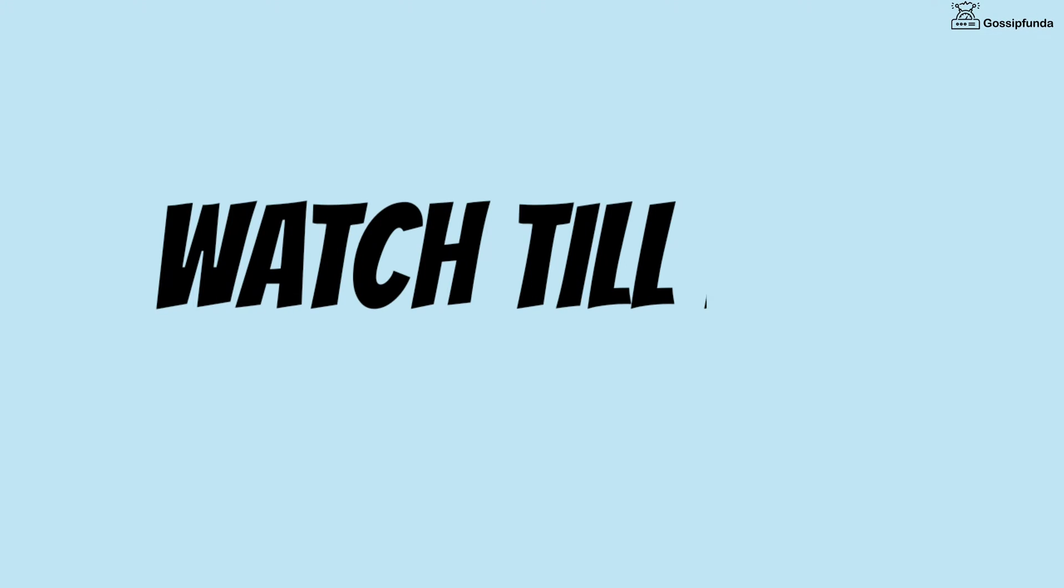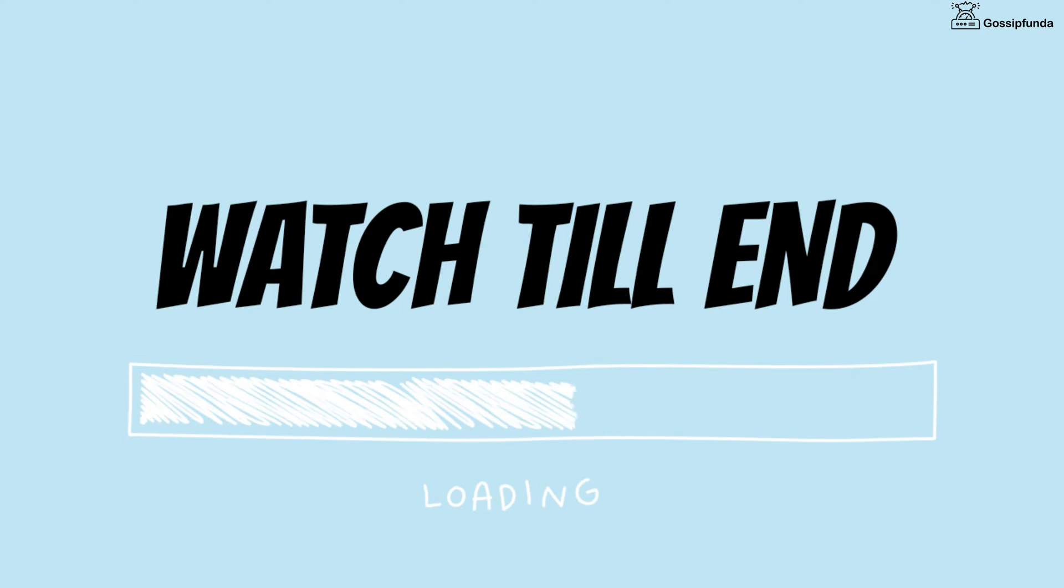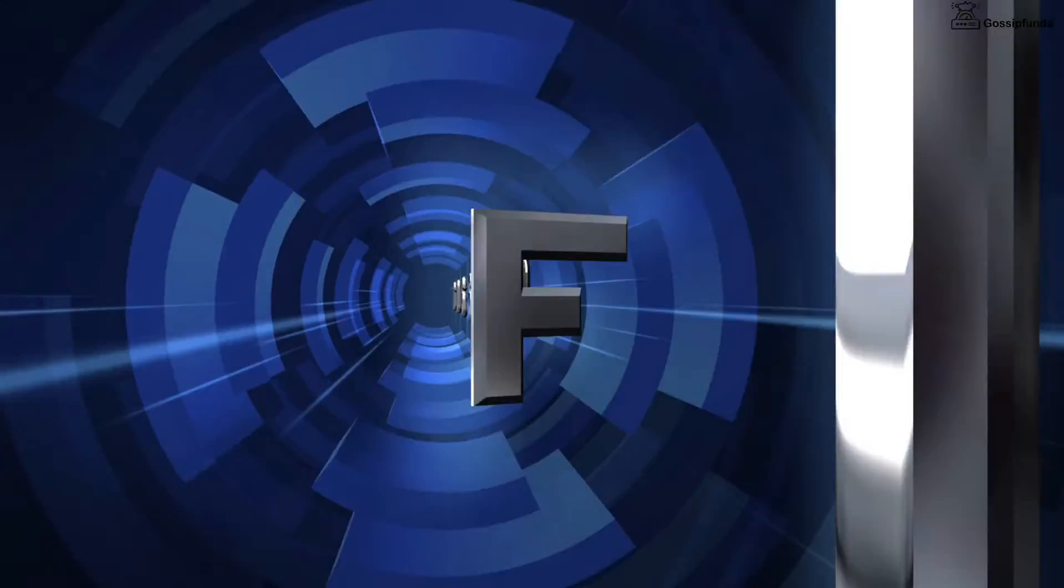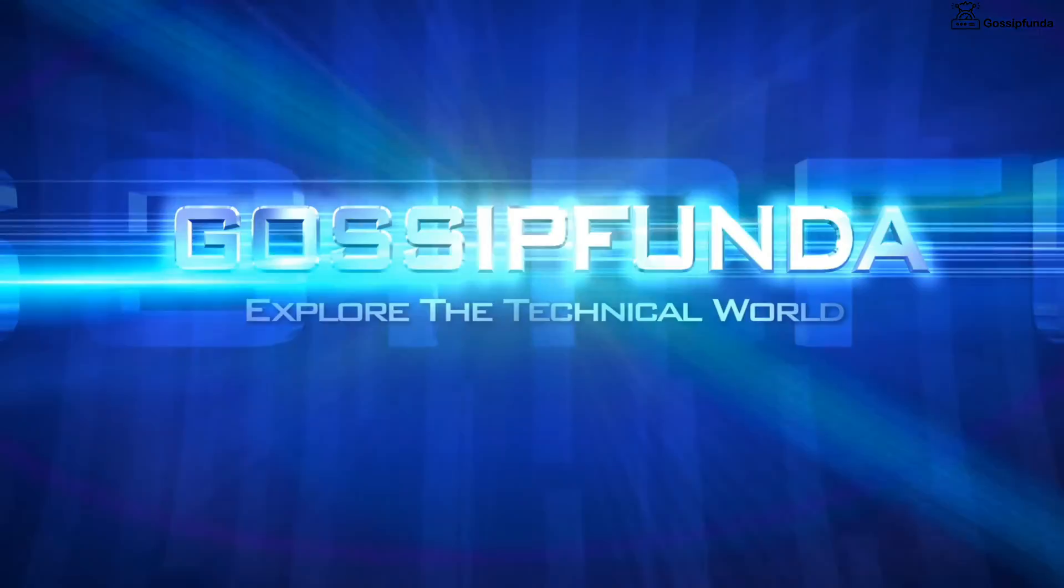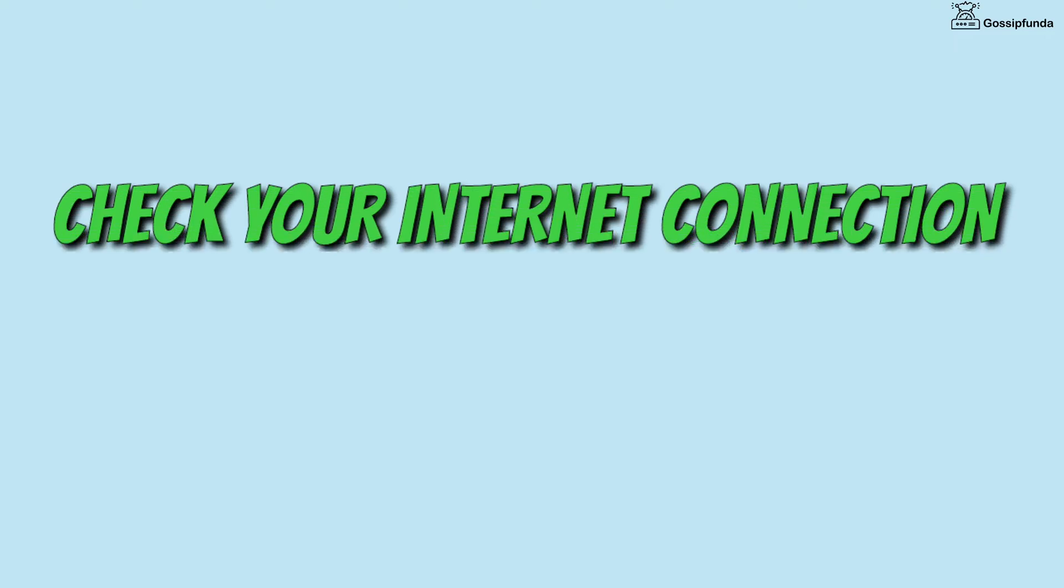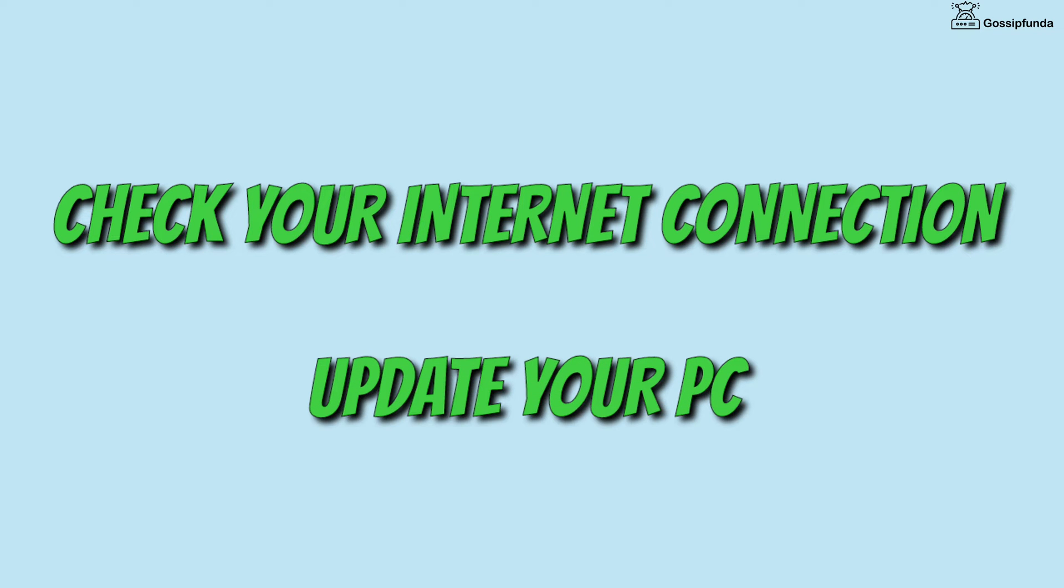We're going to fix this issue, and if you are also having the same problem, then watch this video till the end. Before moving further, first of all check your internet connection and also update your PC.